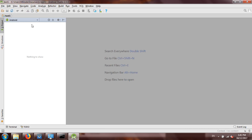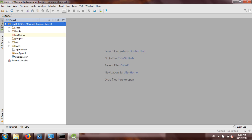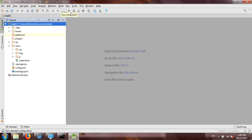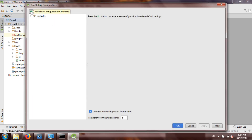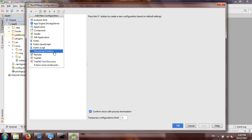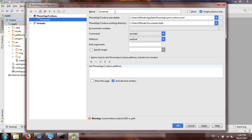Since this is not an Android project yet, you can't see anything in the Android view. Switch to the Project view to see everything inside your project folder, including the www folder which is the base code. To run this project, click the Edit Configurations icon, click the plus button to add a new configuration, and you should see PhoneGap Cordova listed. Give it a name — I'll call it Cordova Run.